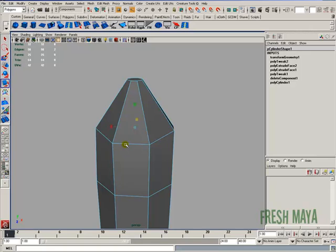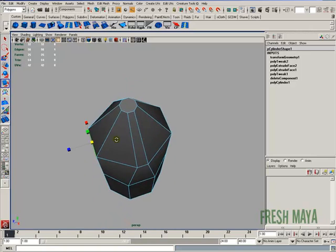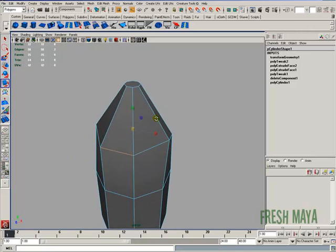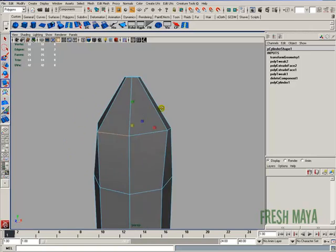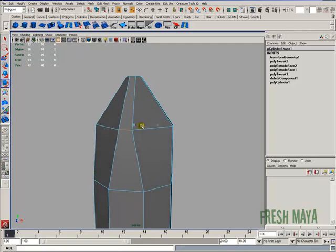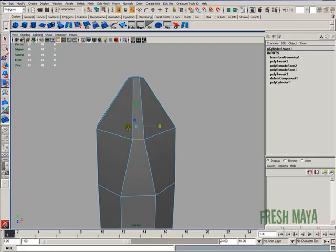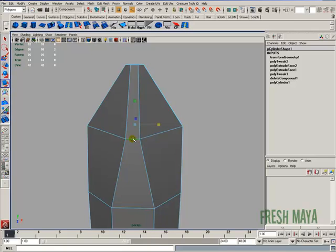I'm going to do the same thing along the z-axis. So I'm just going to scale that in. And just so that this edge is slightly bigger than this top edge up here.